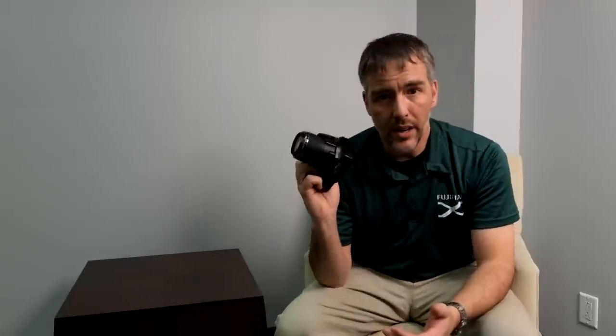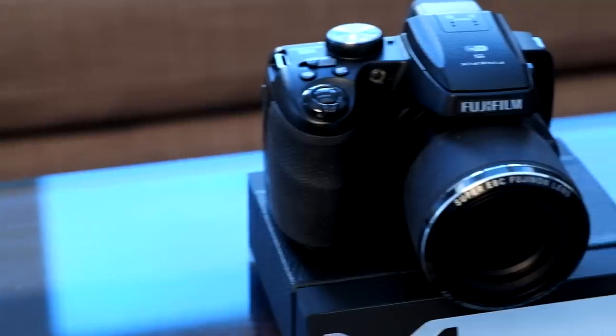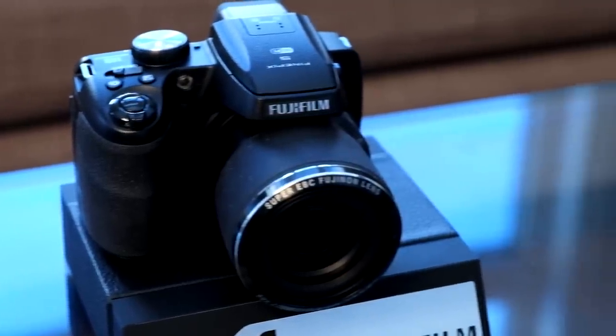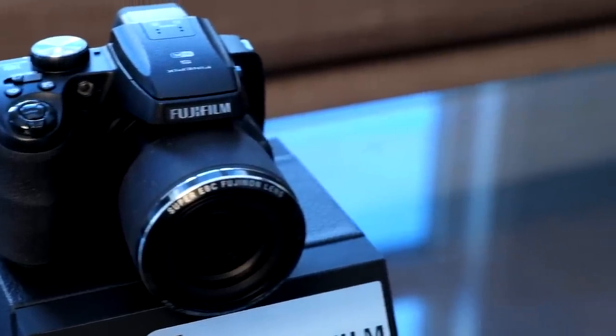Hello everyone and welcome to another edition of the Fuji Guys. My name is Jerry and today I'm going to go through the latest in the bridge style zoom cameras, the S9900W or the S9800W. Depending on what market you're in, it'll apply to both cameras except for the Wi-Fi feature. The S9900W has Wi-Fi and the S9800 does not. So please sit and enjoy.